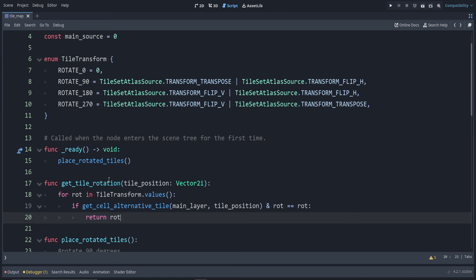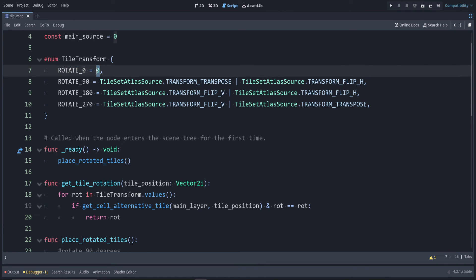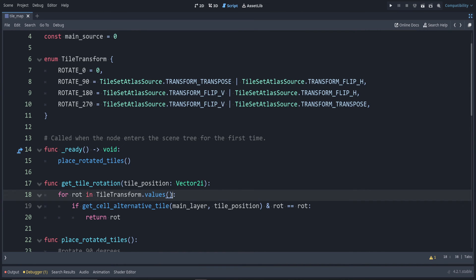There's one small issue with this, because rotation zero has a bit mask of zero, that's always going to be true. Similar to multiplying by zero, anything multiplied by zero is zero.